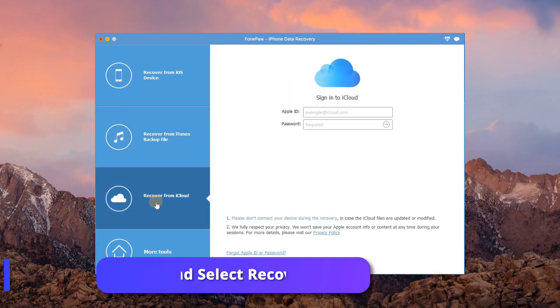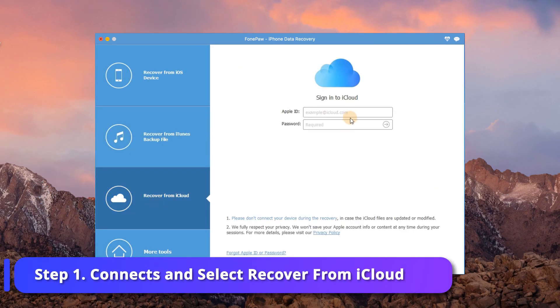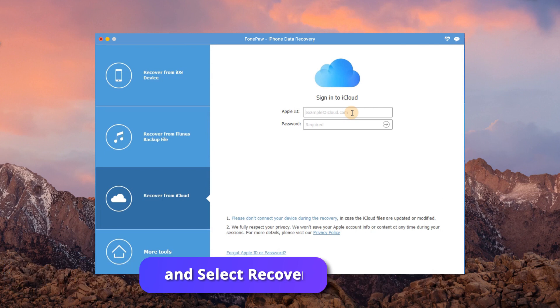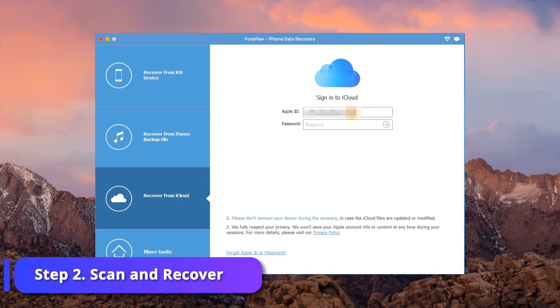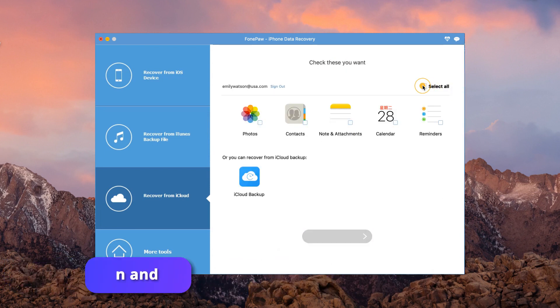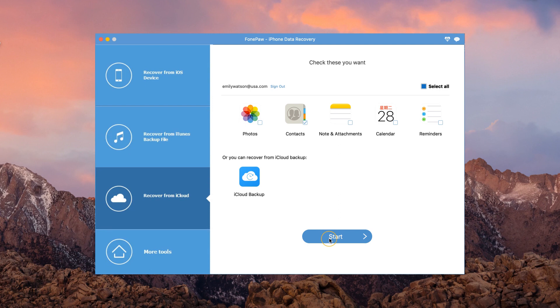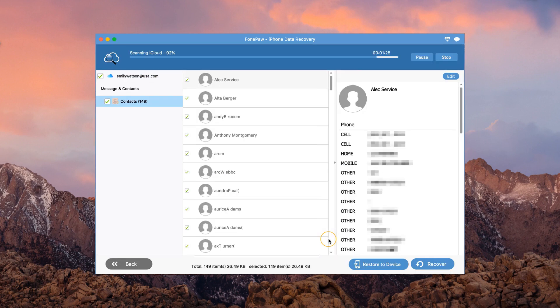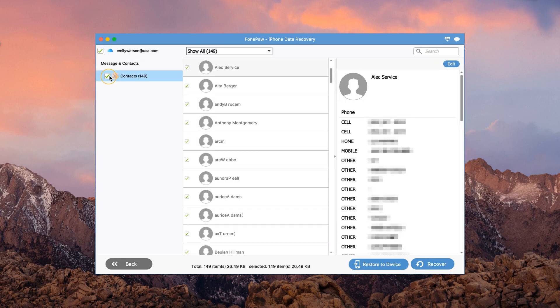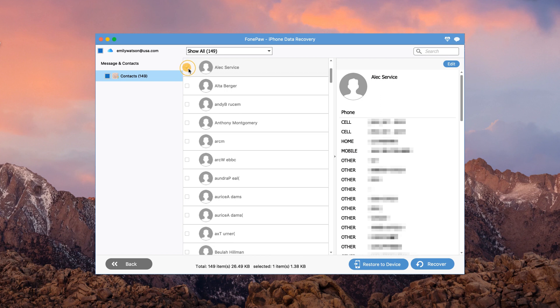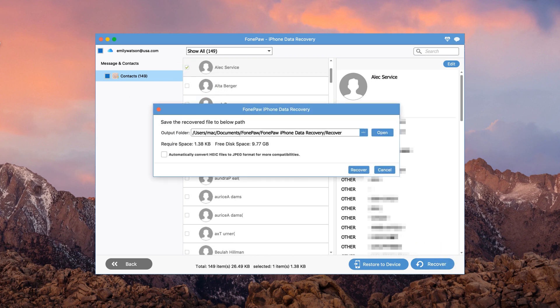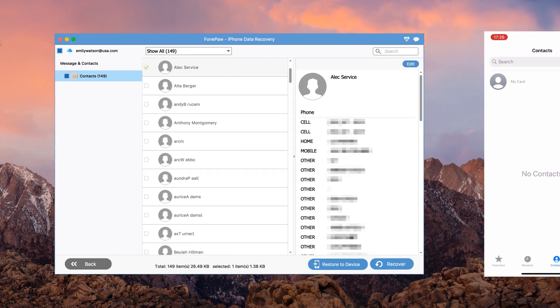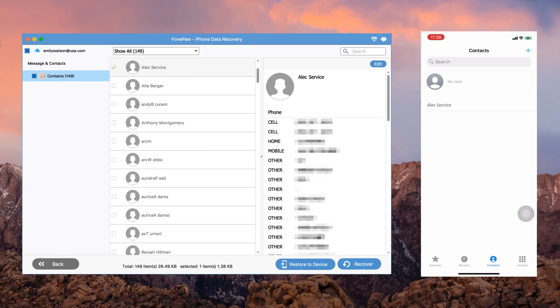If you have synced your contacts to iCloud before, you can choose to restore from iCloud. Select Recover from iCloud. Log in your iCloud account. Select Contacts and click Start to scan. Choose what you need and click Recover. Now you can restore contacts on iPhone again.